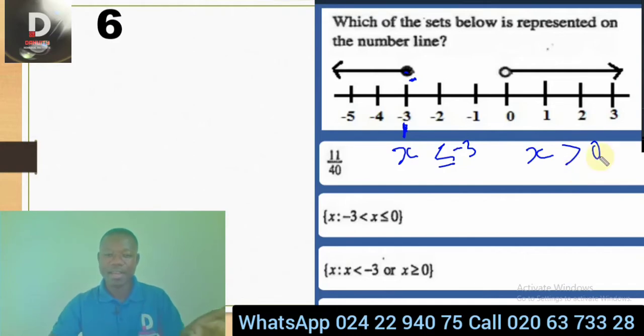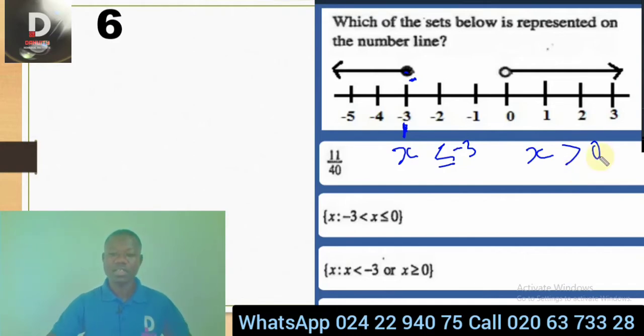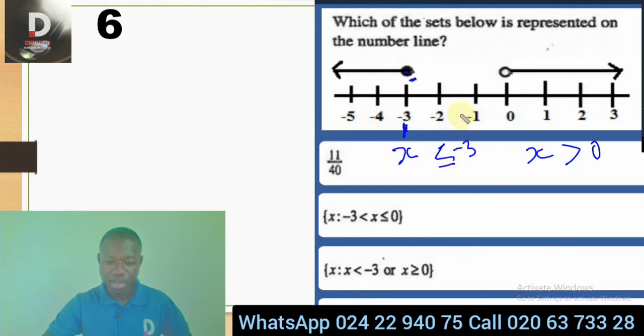The values of x are where the arrows are pointing — take note of that. Now let's look at the answer: x is less than or equal to negative 3. Do you see that?